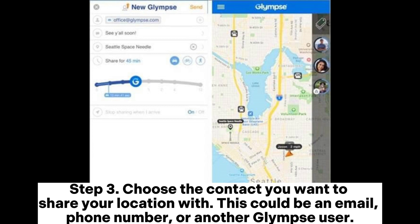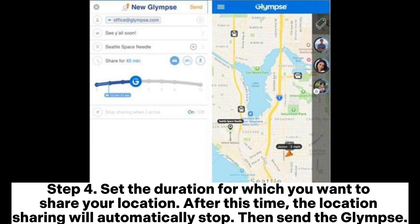Step 3: Choose the contact you want to share your location with. This could be an email, phone number, or another Glimpse user. Step 4: Set the duration for which you want to share your location. After this time, the location sharing will automatically stop. Then send the Glimpse.